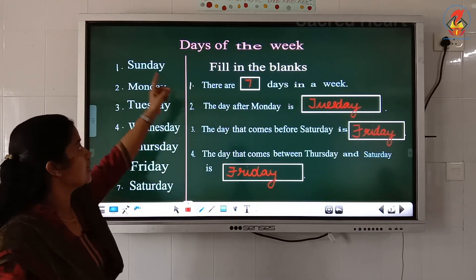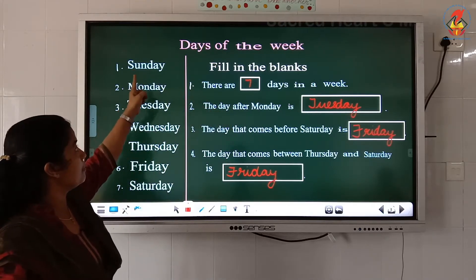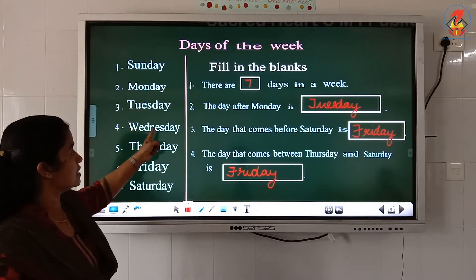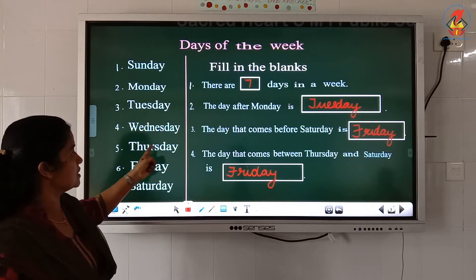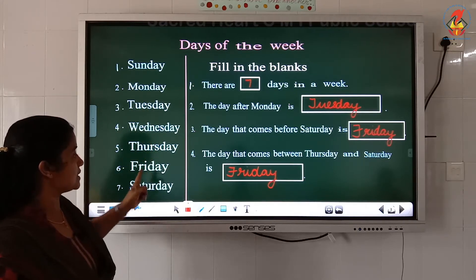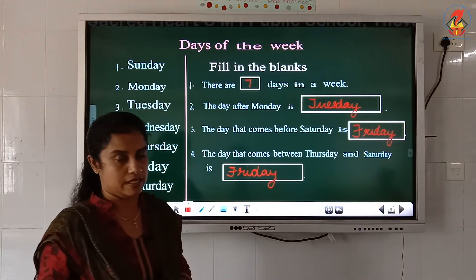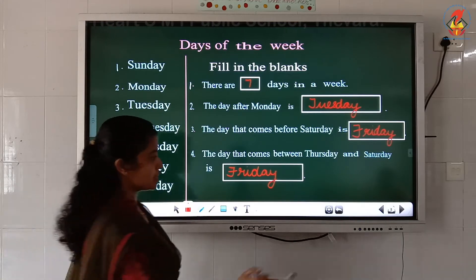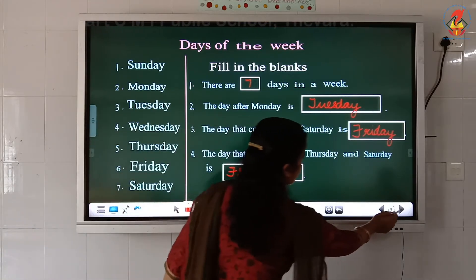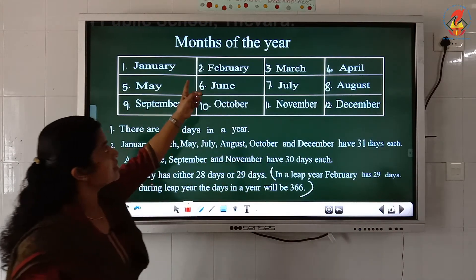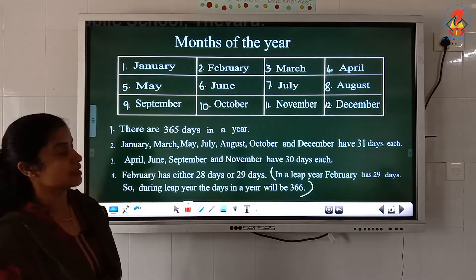And which are they? Sunday, Monday, Tuesday, Wednesday, Thursday, Friday, Saturday. Study the spellings. Now the next topic is months of the year.